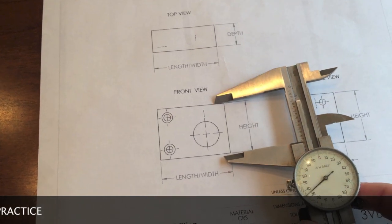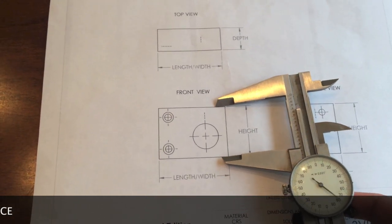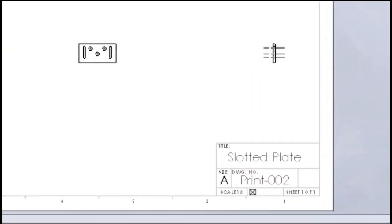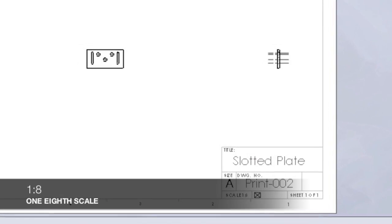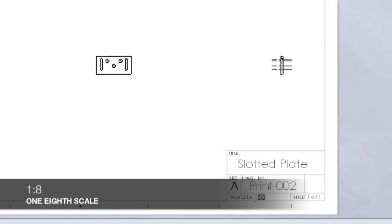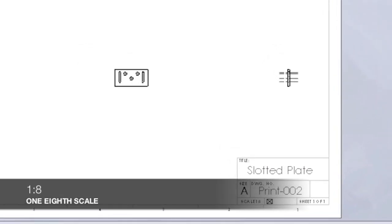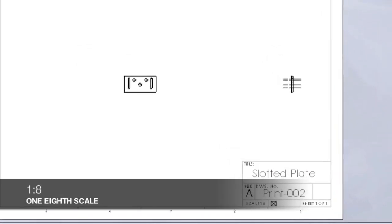Here are some examples of scale. We will use the same print to highlight how scale impacts how the part is displayed.